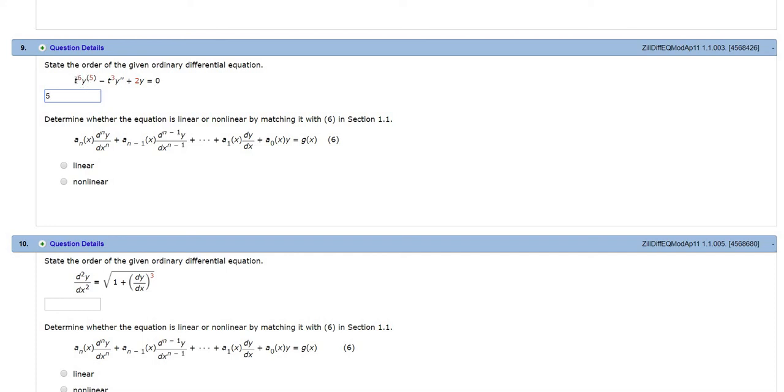In front of y and all of its derivatives, you have pure functions of t. Here you have t to the sixth—looks good, t cubed—looks good, 2—which is fine. If there was a y here instead of t cubed, it would be nonlinear. But in this case,